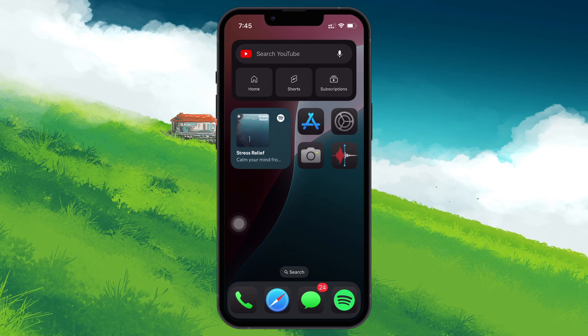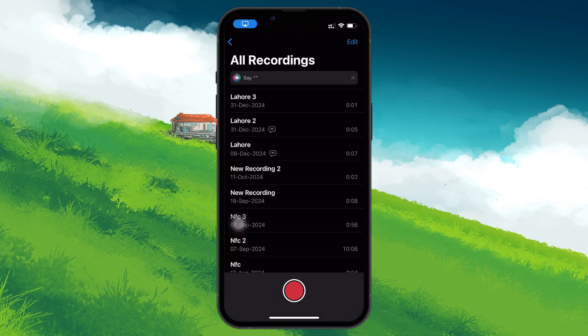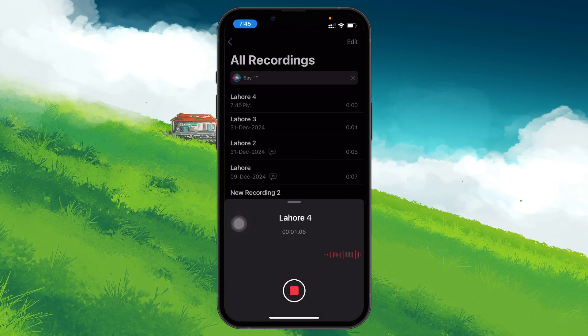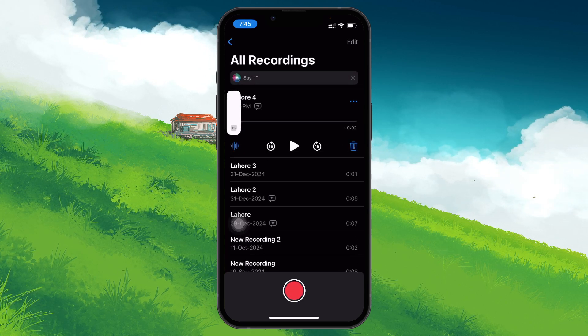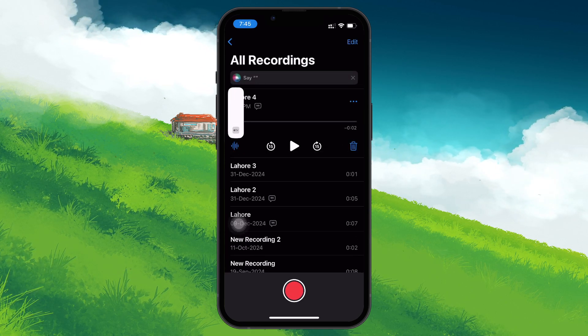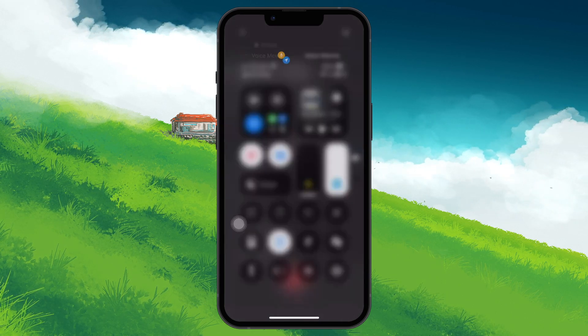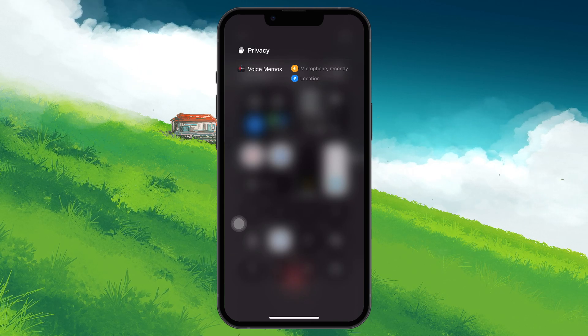For example, if you open the Voice Memos app and start recording, you'll notice the orange dot appearing at the top. Swiping down from the top right will show Voice Memos along with a microphone symbol confirming that the app is using your mic.